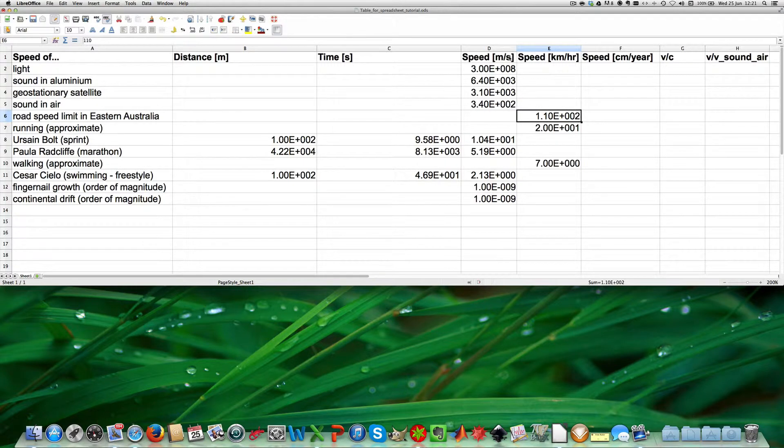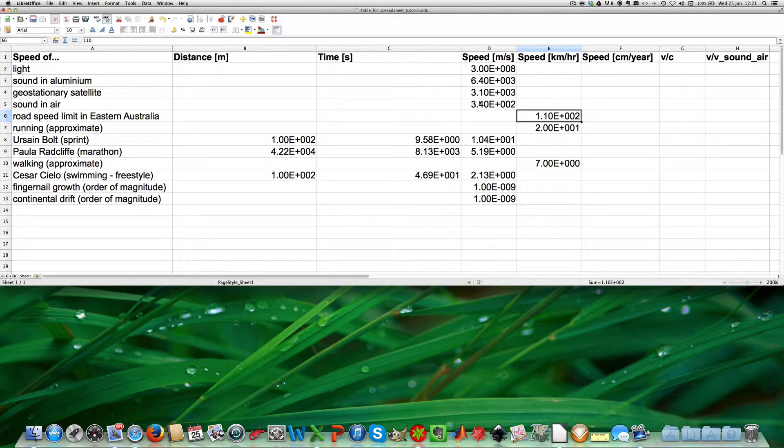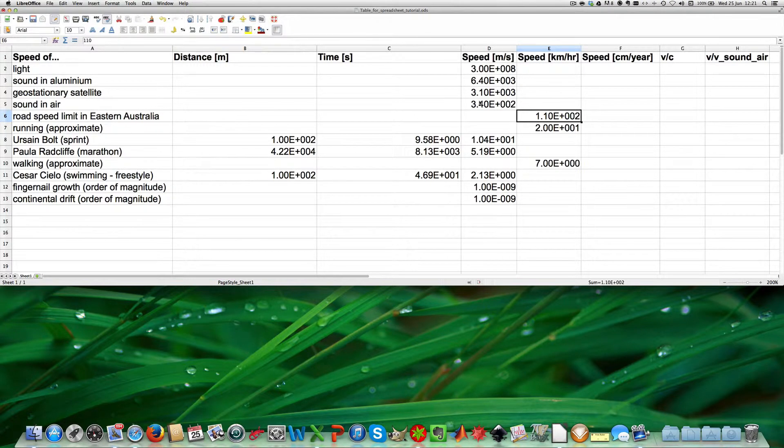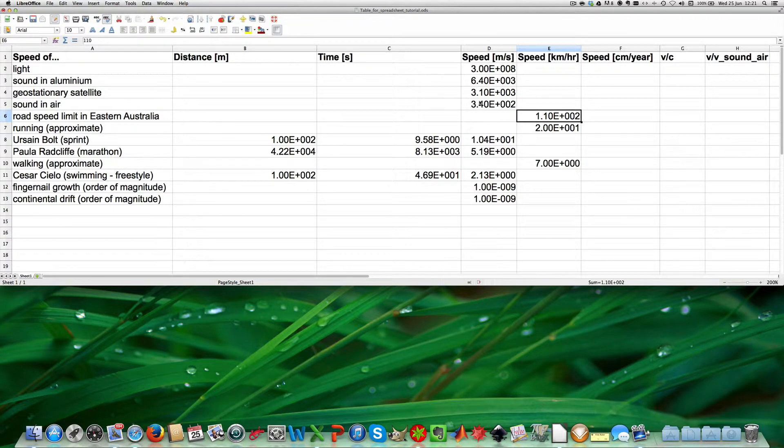One meter per second is equivalent to 3.6 kilometers per hour, as one kilometer has 1000 meters and one hour has 3600 seconds.